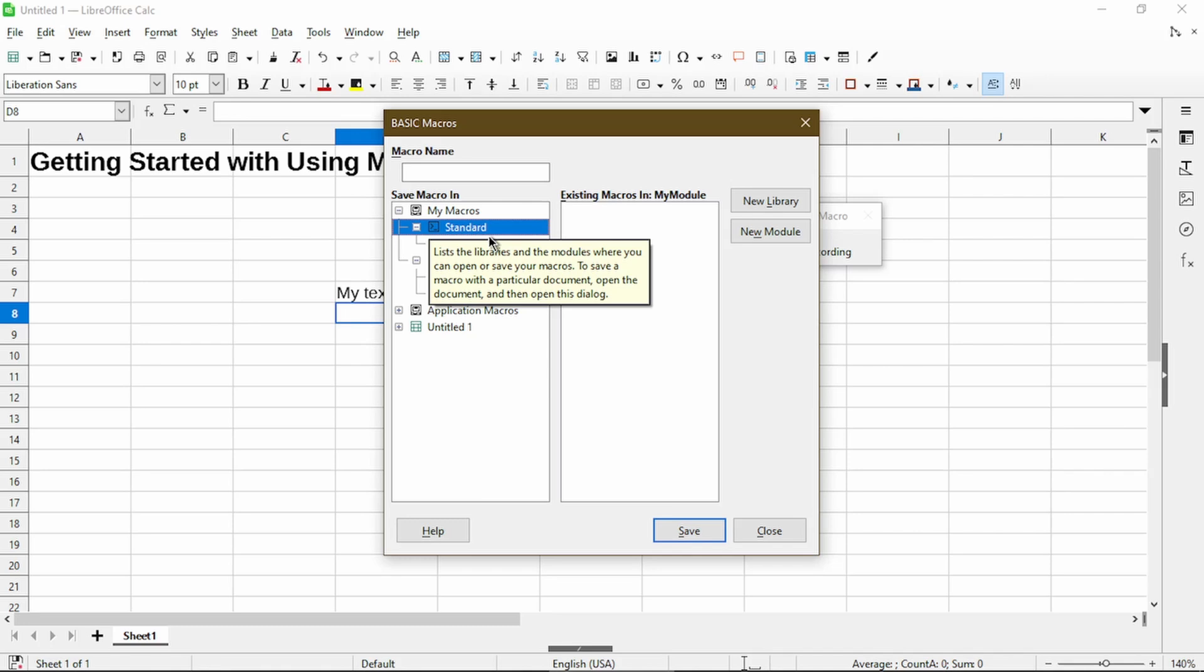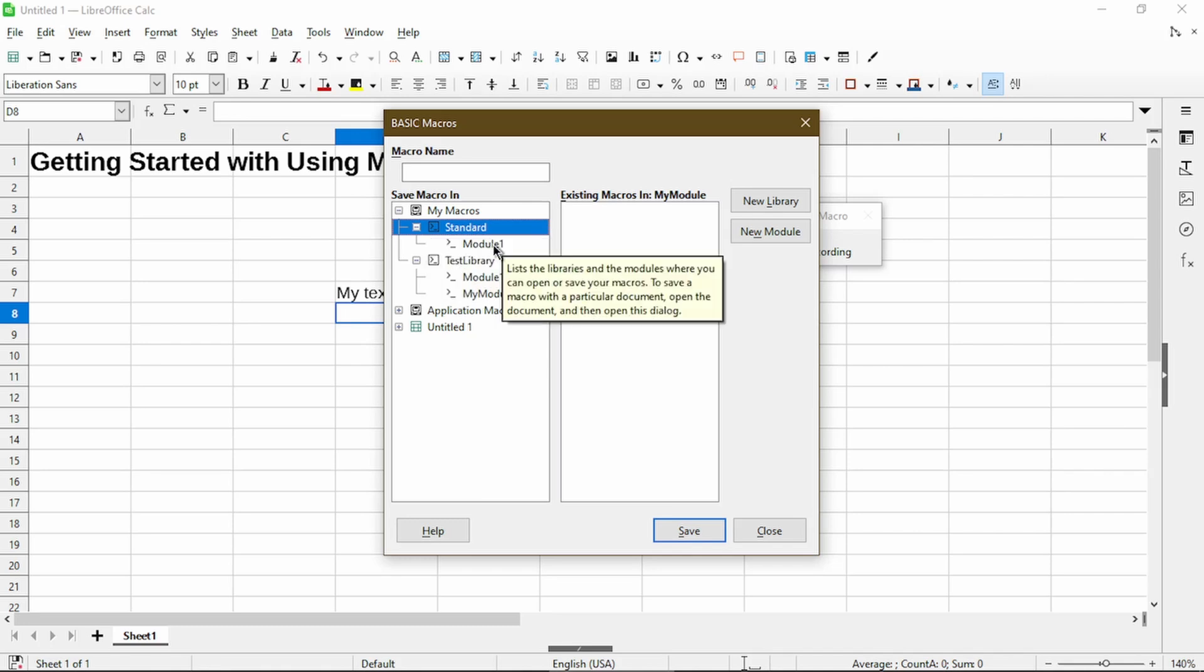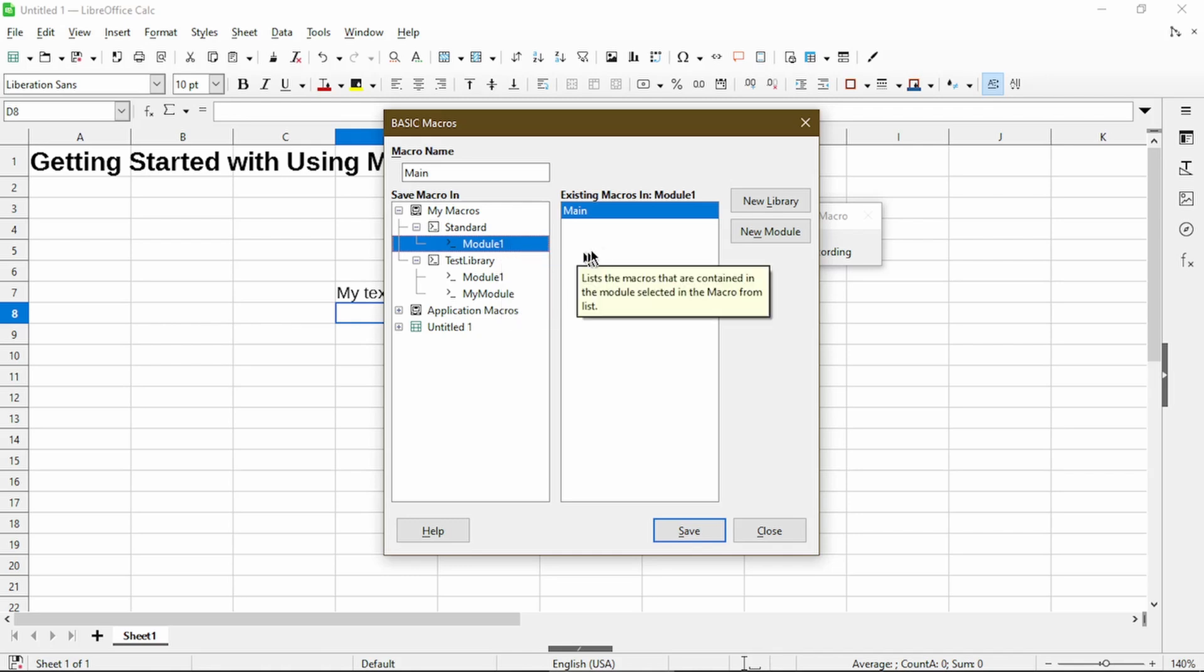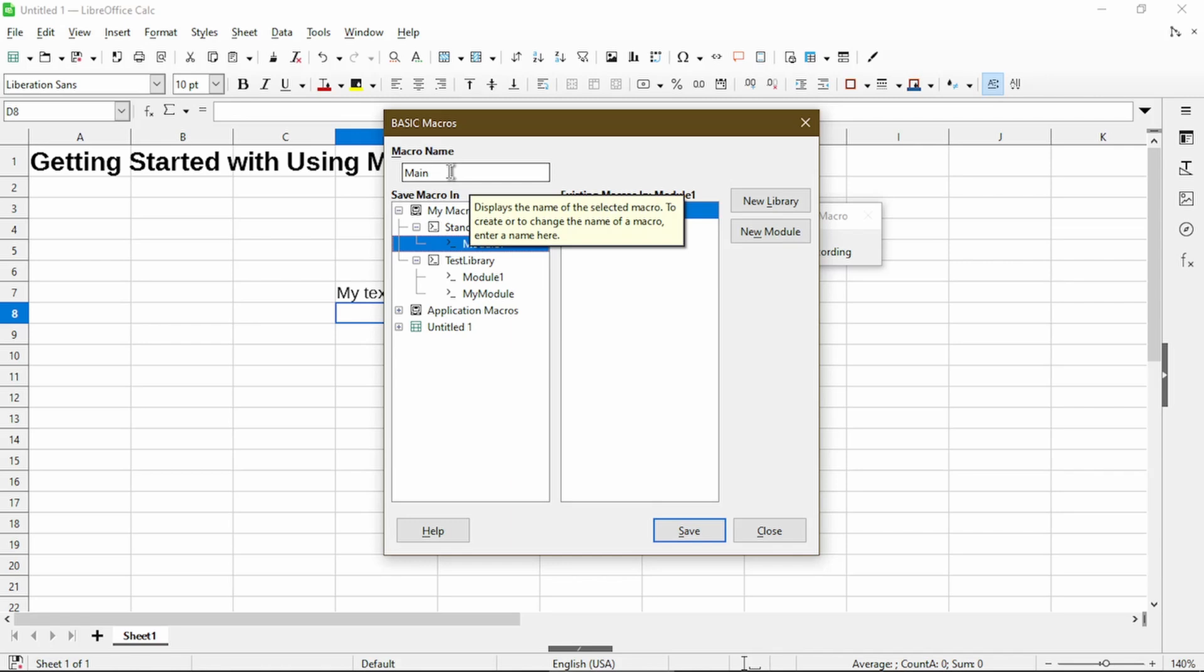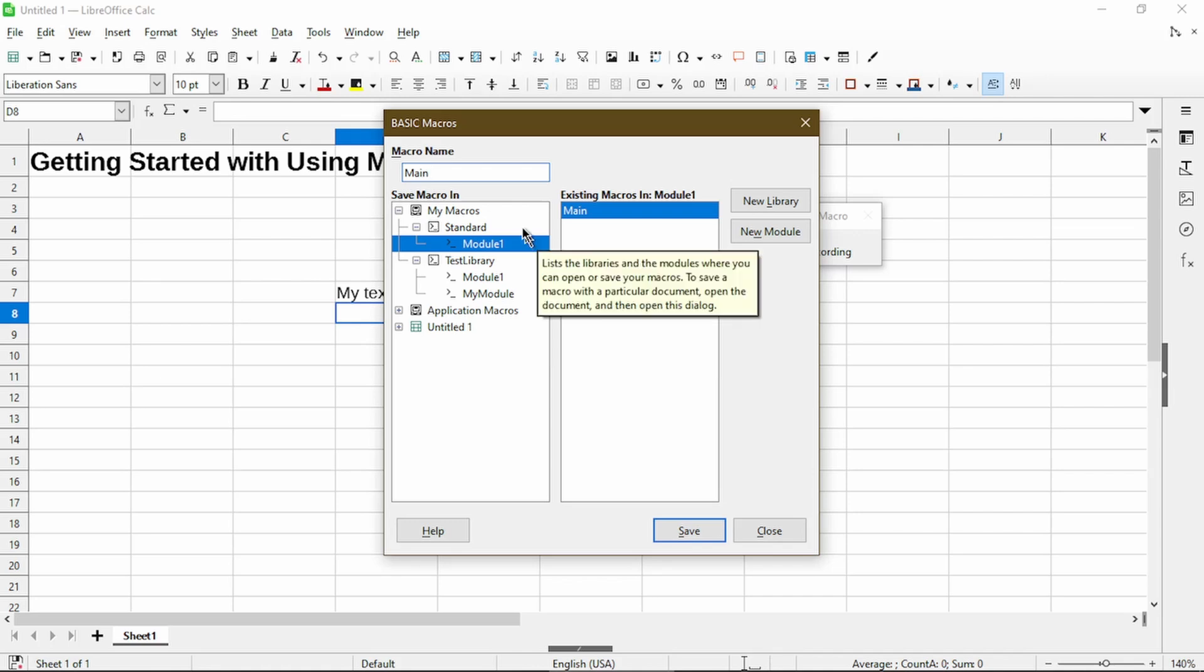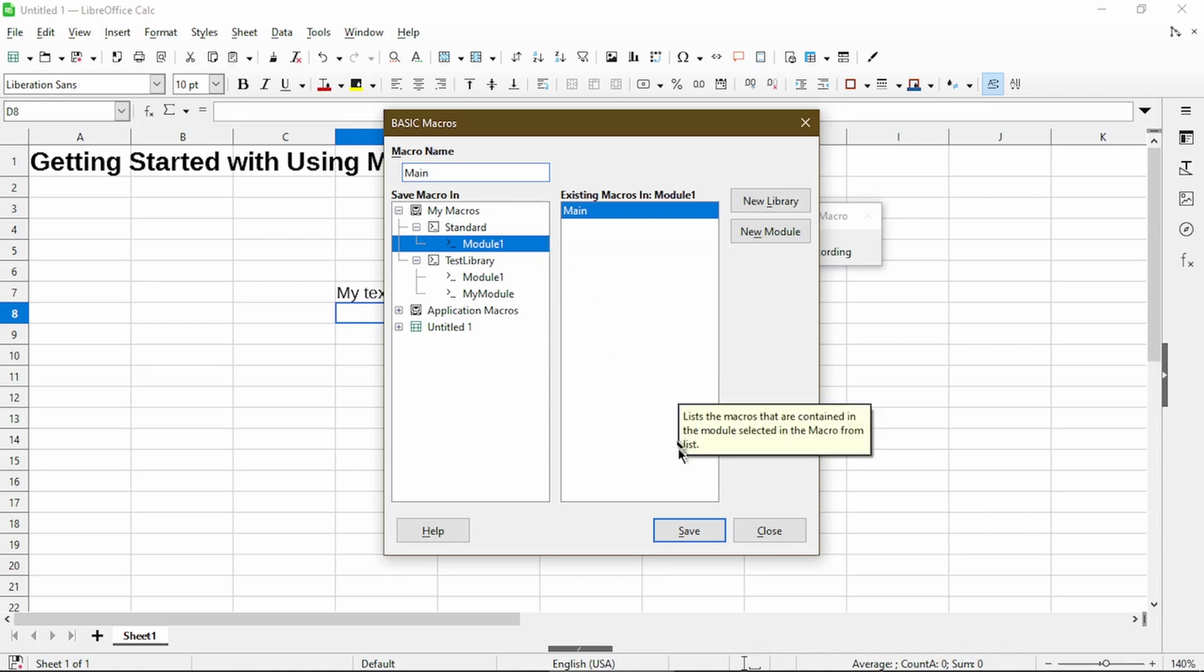Then in step six, it just says choose an existing module. So I only have module one and I click on that. Or I could click a new module if I want to create one. And in step seven, it says here in the macro name text box, we can give it a name. So this is important because it automatically populated main for me. But if I choose Save, it's going to try and overwrite the existing macro.